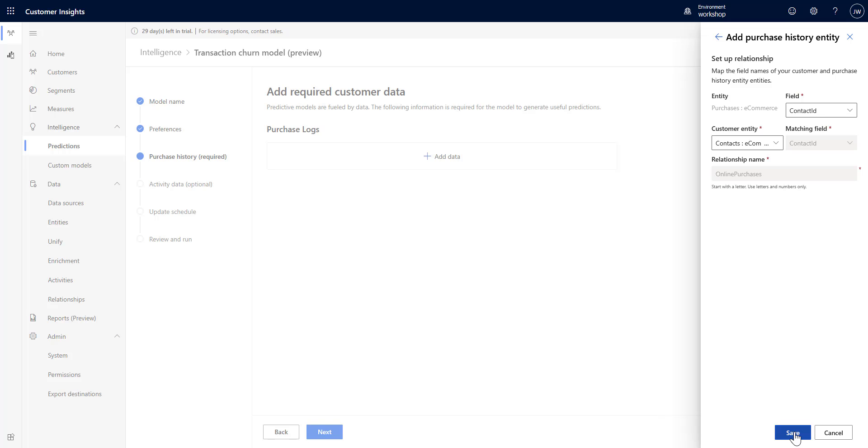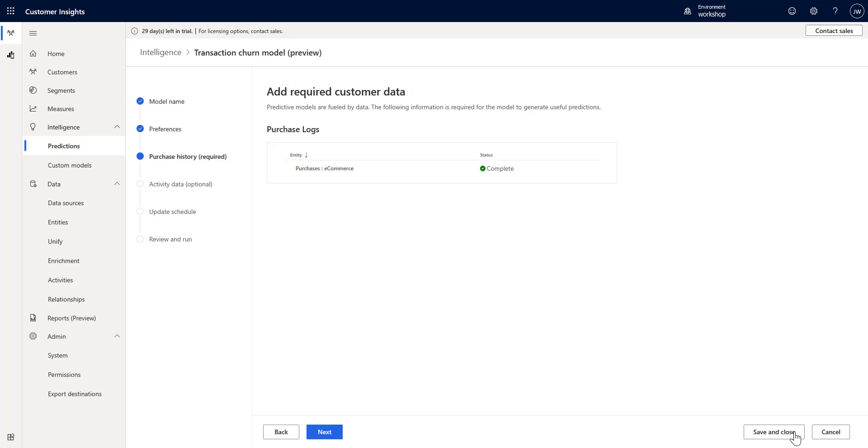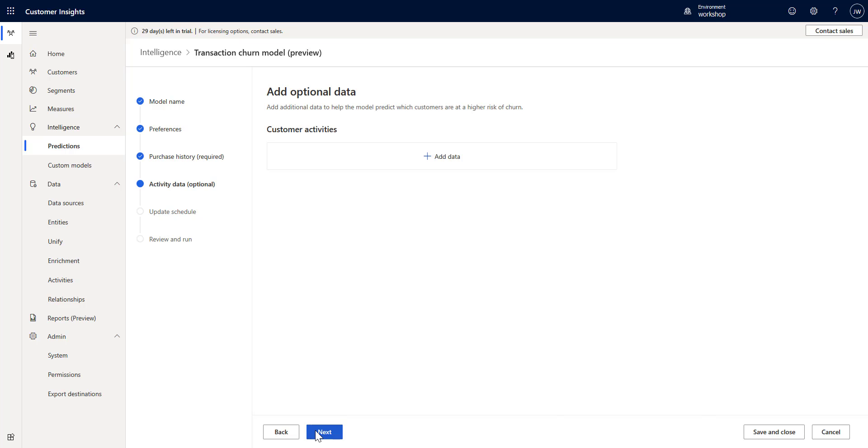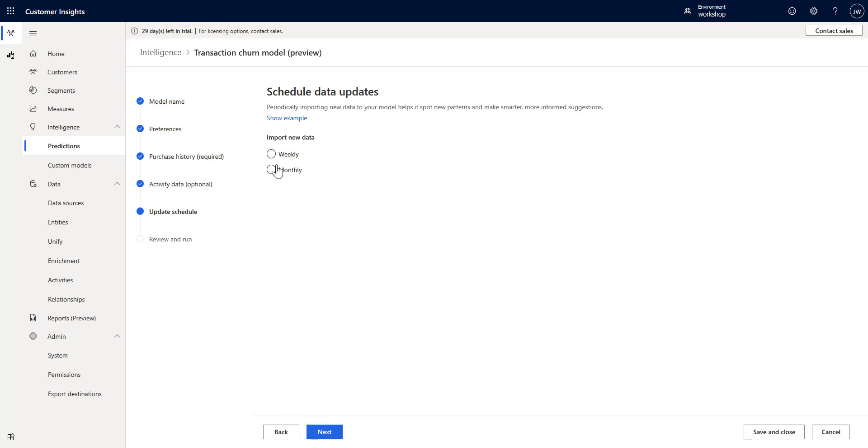The next step is to go ahead and choose any activities, which we are not going to do, so I'm going to click next.